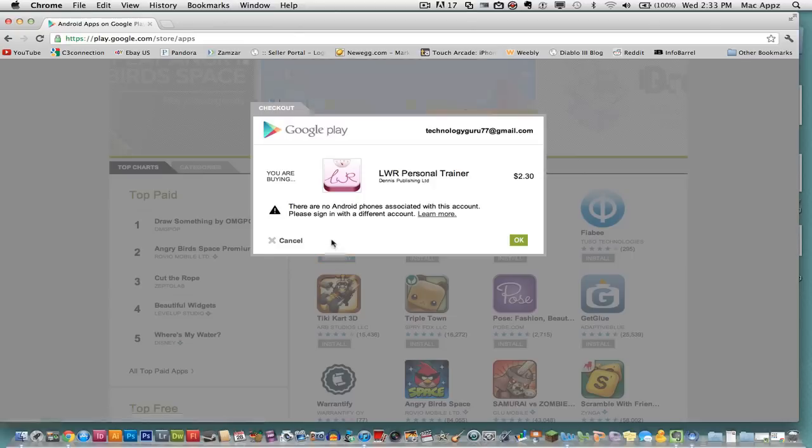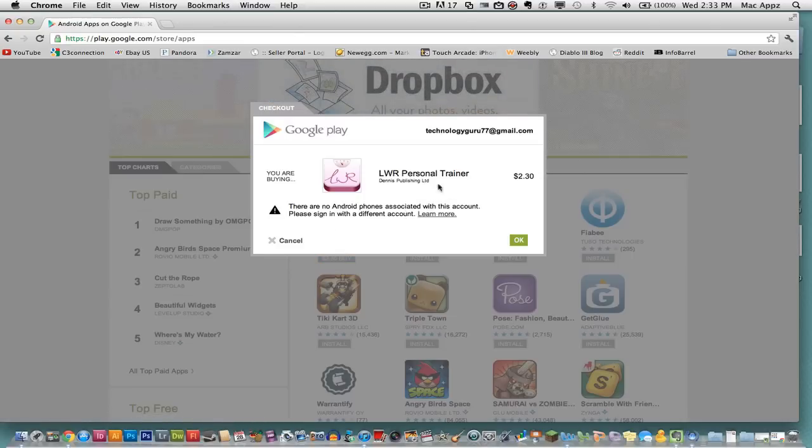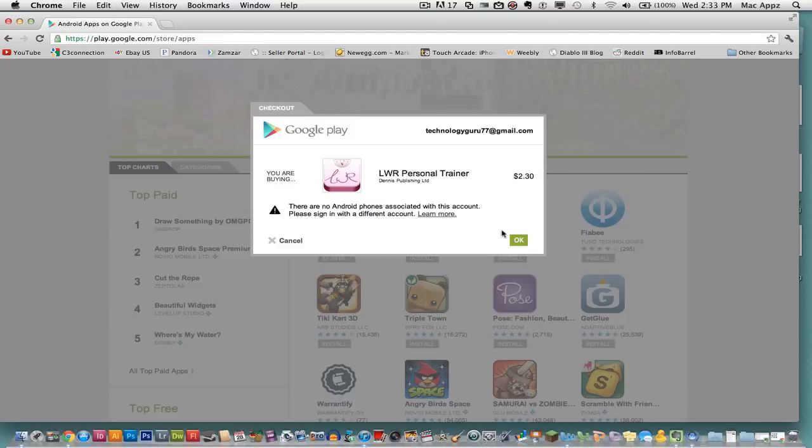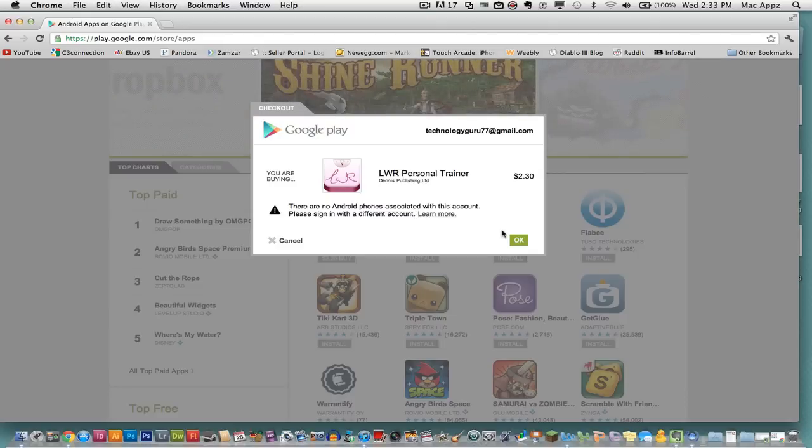You click on that and then you go, there are no Android phones associated with this account. Well, I don't have an Android phone on this account. So obviously it's going to say that. But if you do, all you'll have to do is press OK. It'll take you to the checkout process. You purchase it within two or three steps and you're done.